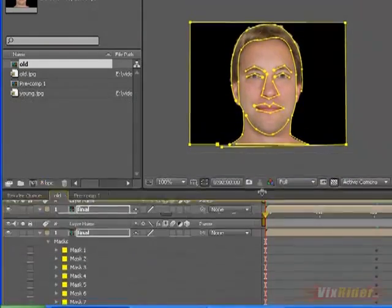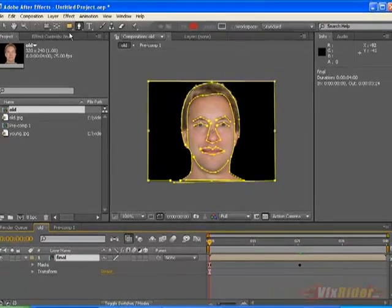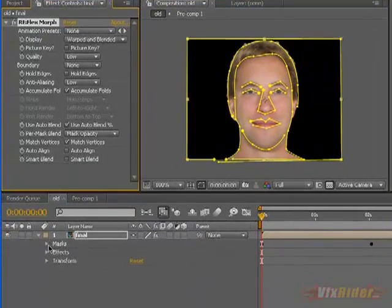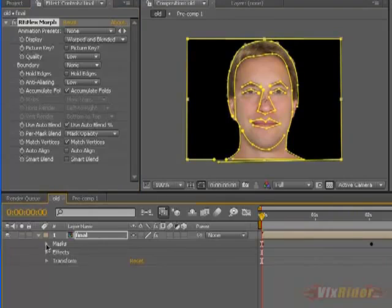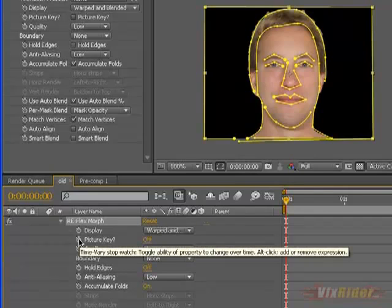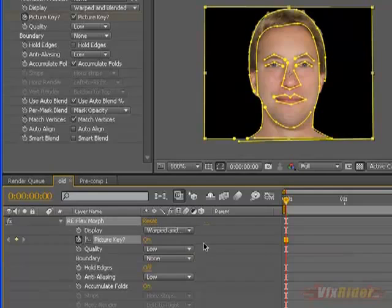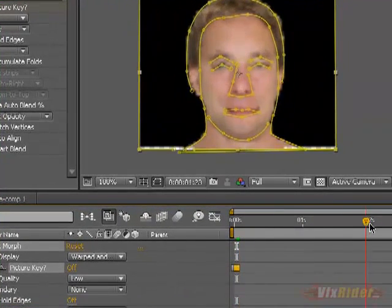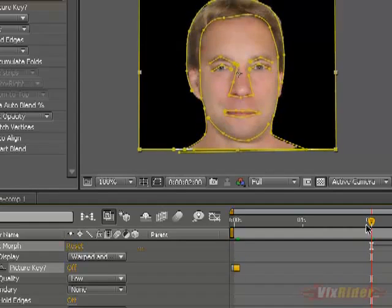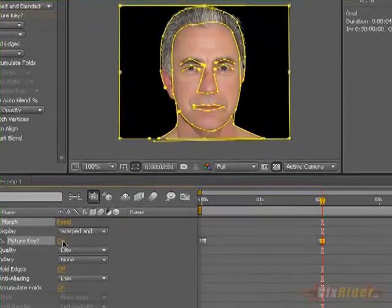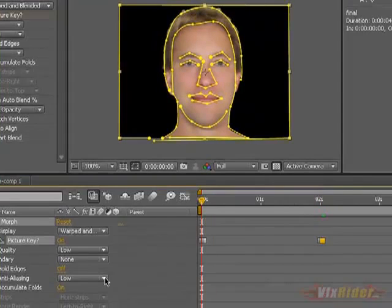The masks are fully animated. Now go to Effect > RE:Vision FX Morph and apply it to the final layer. You have to play with the picture key option. In the beginning put a keyframe and make it on — remember this rule. Then move one frame ahead, press the down key on your keyboard and make it off. Then go to the point where the young man disappears, put a pseudo keyframe and make it off. Then go one frame ahead, make a keyframe and make it on. That's all.